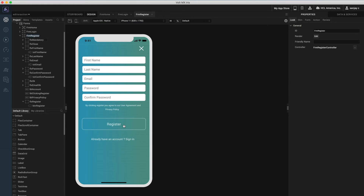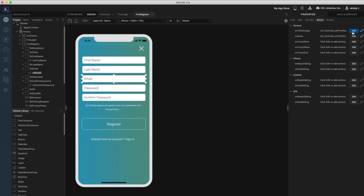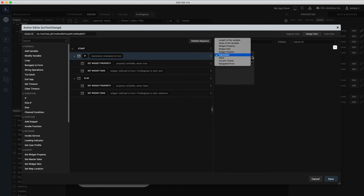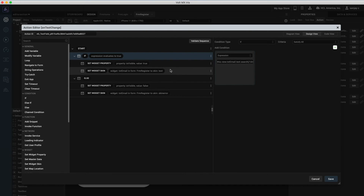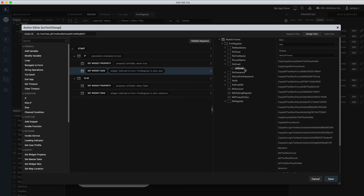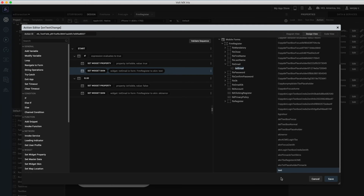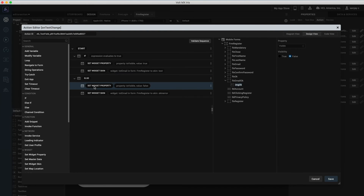Let's also create an action sequence for the validation of the email address. Let's associate this action to the on-text change event of the email address text box. I have configured an if condition with an expression which checks the validity of the email address with a regular expression match. If it is valid we can set the visibility of the OK image to true, else this can be set to false.